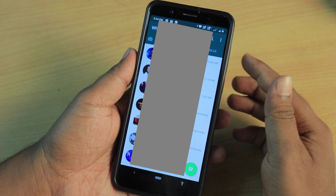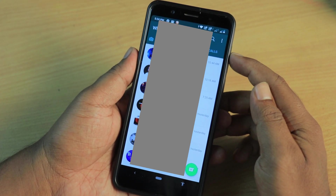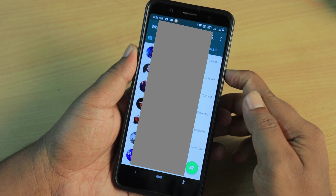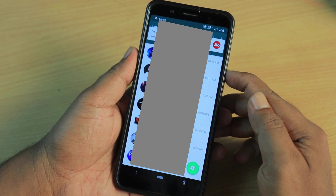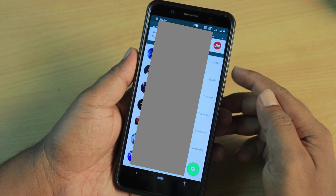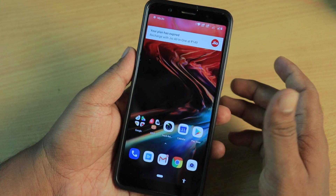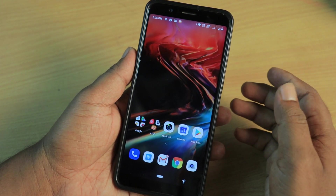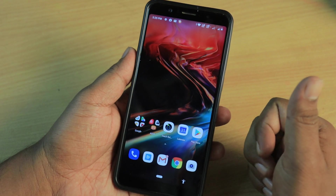Otherwise, you will open the volume button once you've watched. We encourage you to like and follow the video for a tutorial.